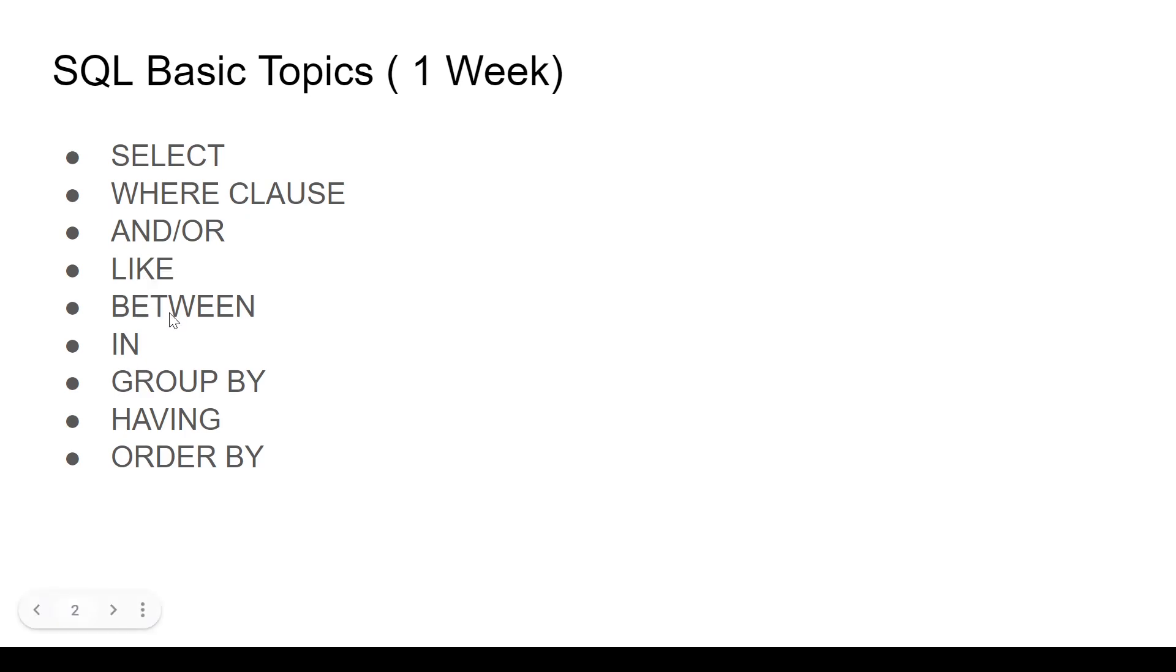Then we have the BETWEEN operator. This is super useful when you want to find data which is between certain numbers or between certain dates. The BETWEEN clause is very powerful. Then you have IN, also super powerful. When you want to give multiple conditions, you can put it in a single line using the IN operator.